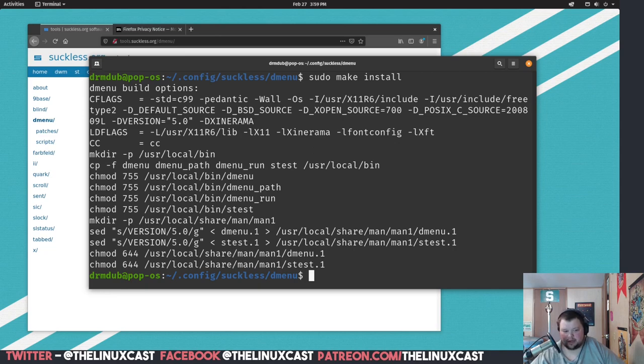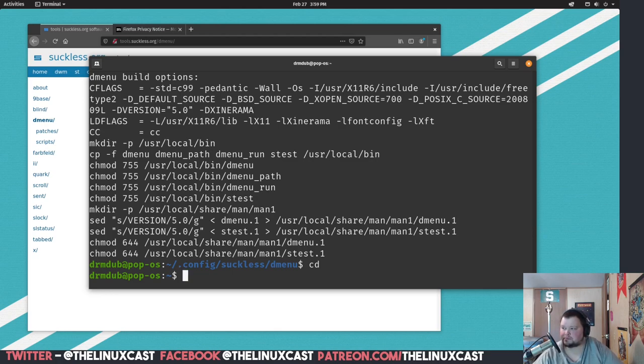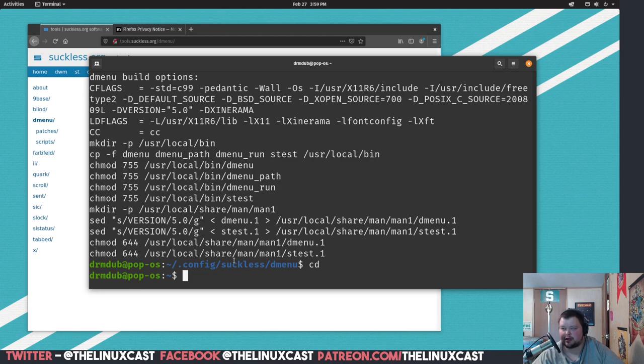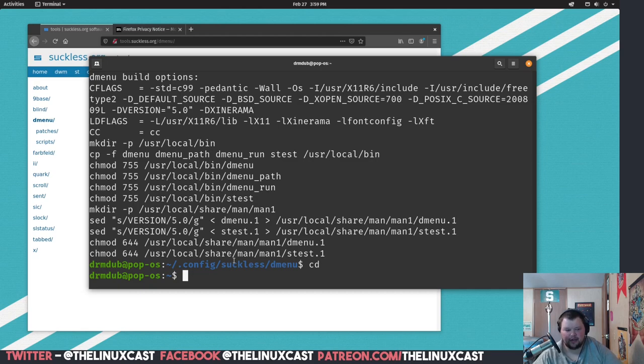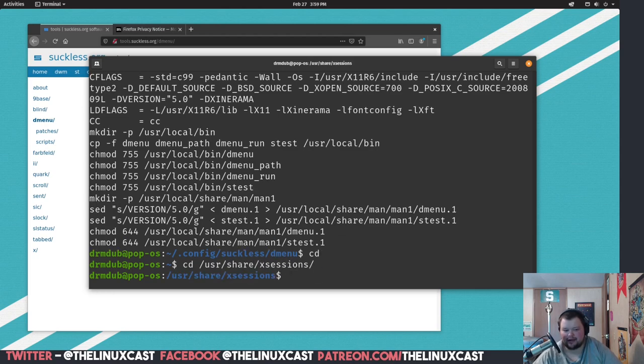And we do that by cd into our home directory here. And we're going to want to, now if you're on a headless installation of Ubuntu, this is going to be a little bit different because you're probably not going to have this directory. But we're going to cd into /usr/share/xsessions.